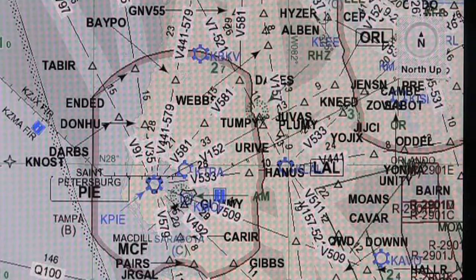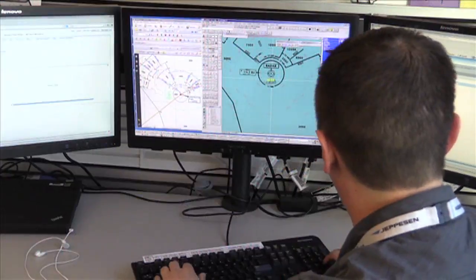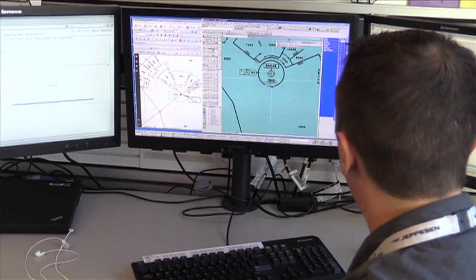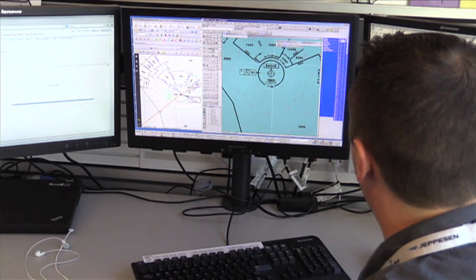And this year, Jeppesen is returning to its roots, revitalizing the popular Chart Clinic training series.